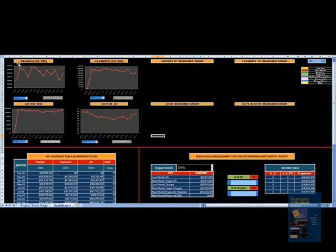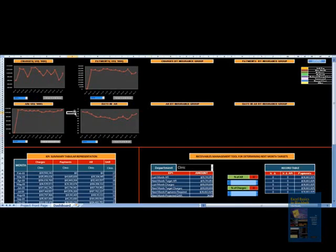This dashboard gives you different KPIs: charges, payments, days in AR, and AR, which are pretty much all the KPIs covered in the other report. You don't have to shift sheets to analyze different KPIs. You can select clinic and see how different clinics have been performing on different KPIs.